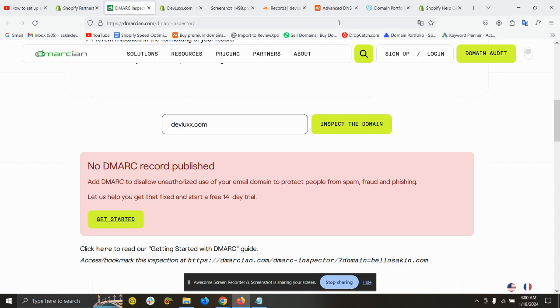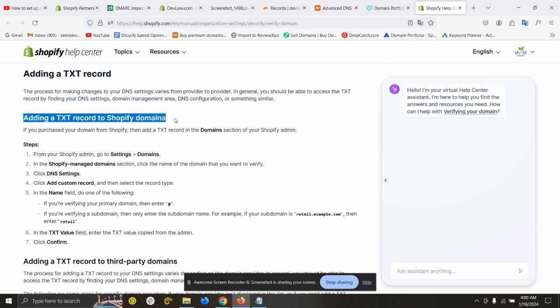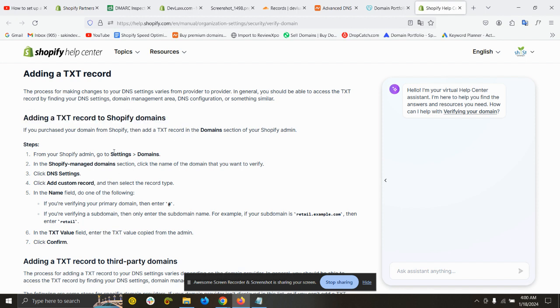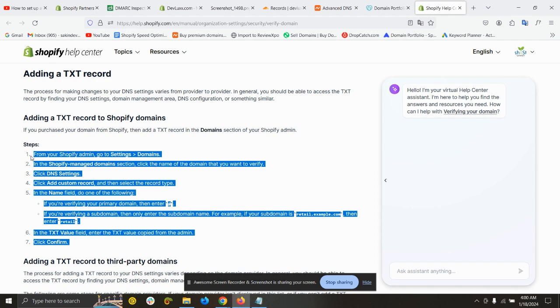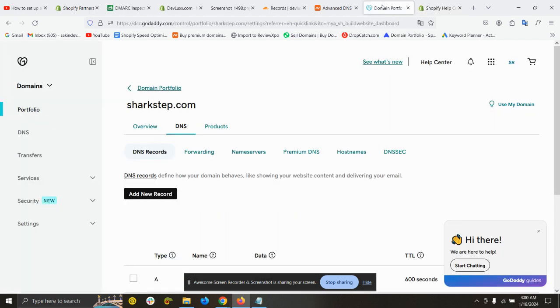The next step is to go to your DNS setting of your domain. If you purchase your domain from Shopify, then you have to follow these settings to add your text record. You can go to settings, then domains, and follow these things to go to the text record.